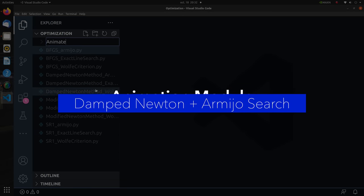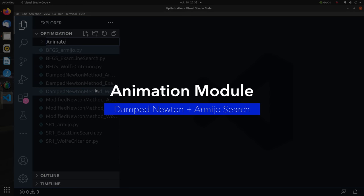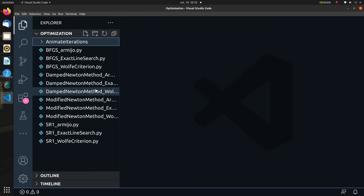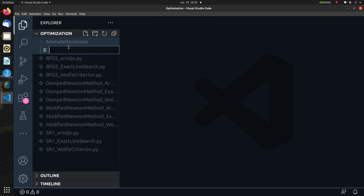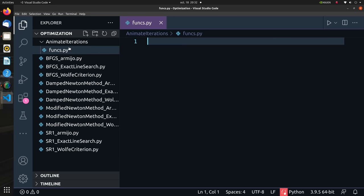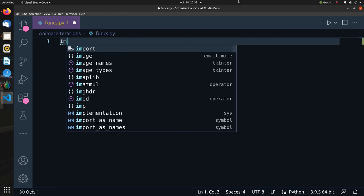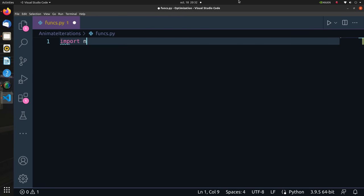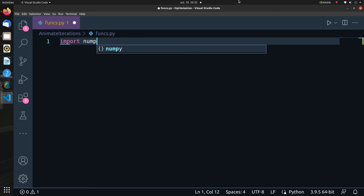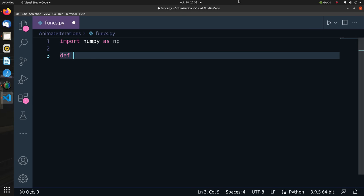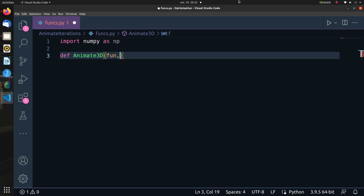Let's create a folder called animate_iterations and within this folder a script called func.py which contains all my Python animation functions. I will start by importing NumPy. I will create two methods for animating in 2D and 3D. I will start by animate_3D where I will plot f on a 3D axis and show the point xk per iteration in 3D. I will also mark the path taken.